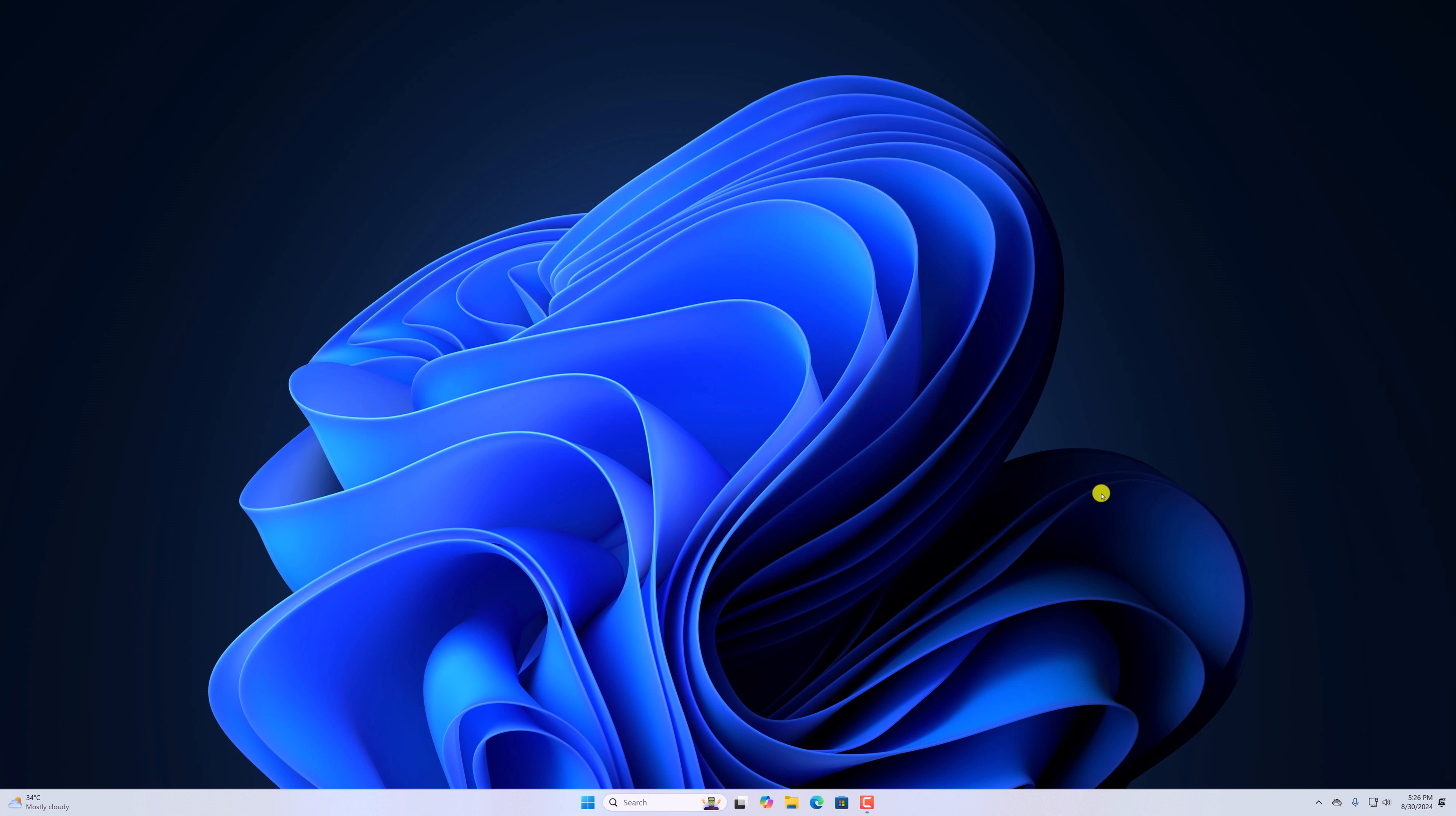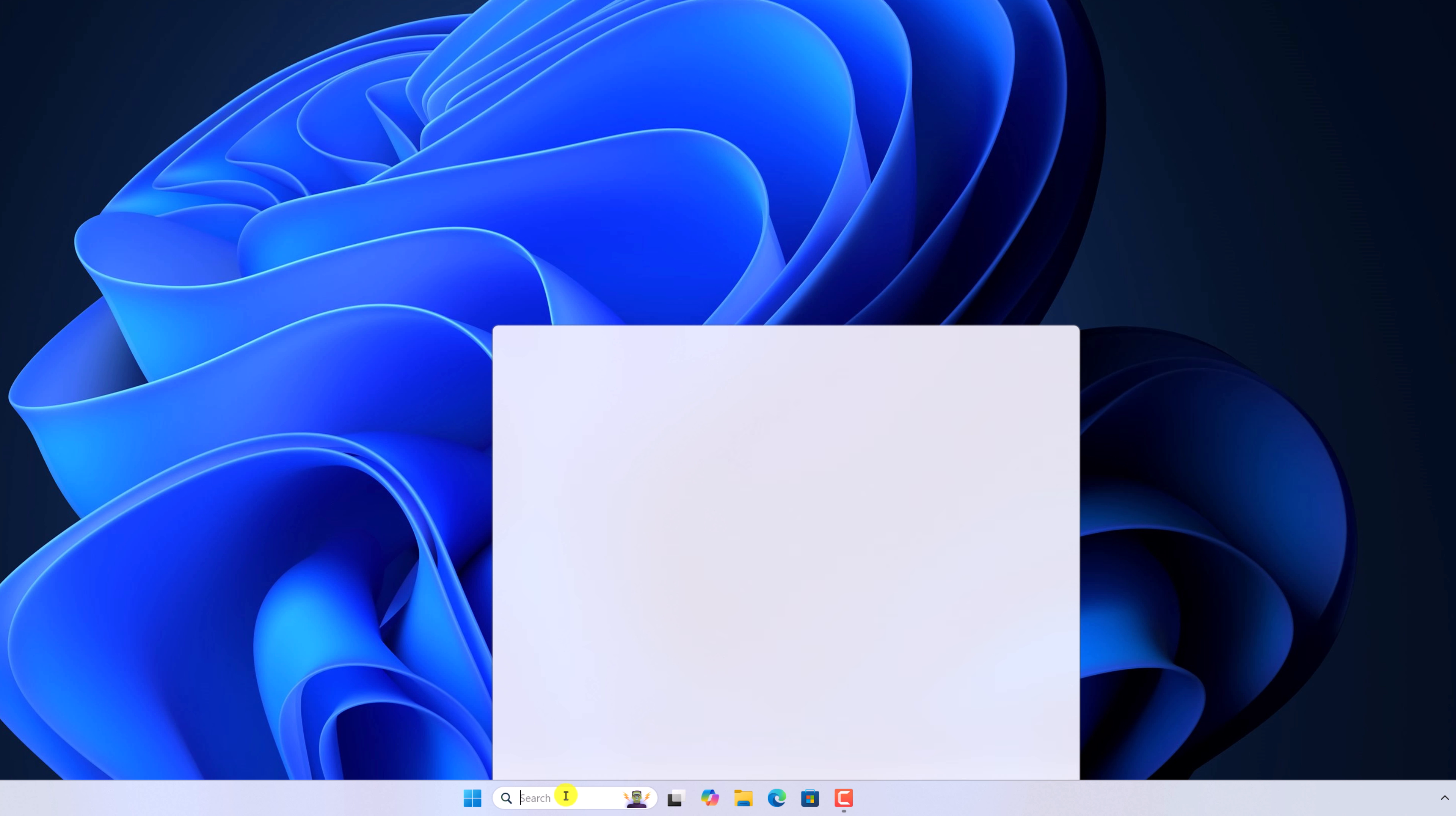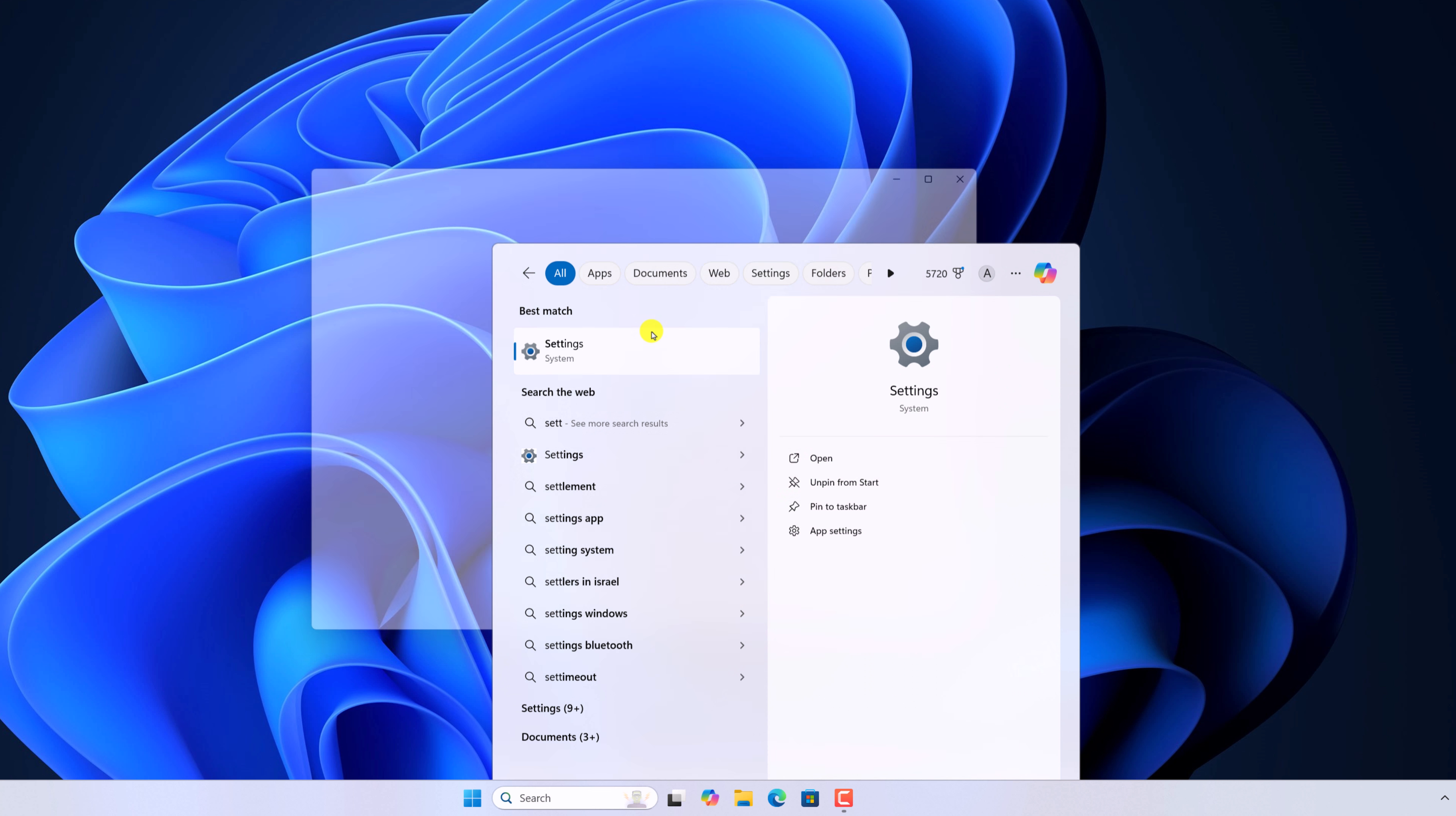First of all, open Settings. For that, use the search option and search for Settings and open it.